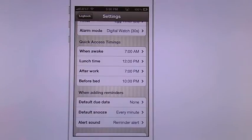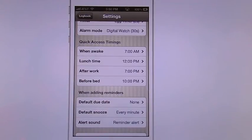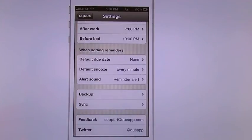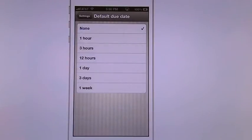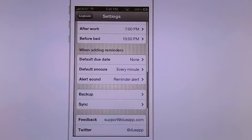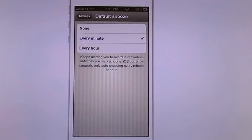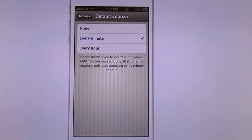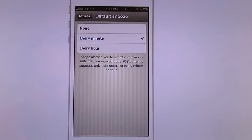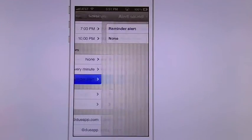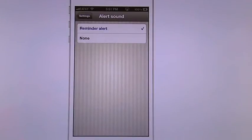You can also put here your quick access timing. So you can say when awake, you can say your lunch time, after work and before bed. You also have when adding your reminders you have a default due date. You have a default snooze. So it only gives you the choice of none, every minute or every hour. I wish they would change this but I haven't seen an update yet to do it. And then of course your alert sound: reminder alert or none.